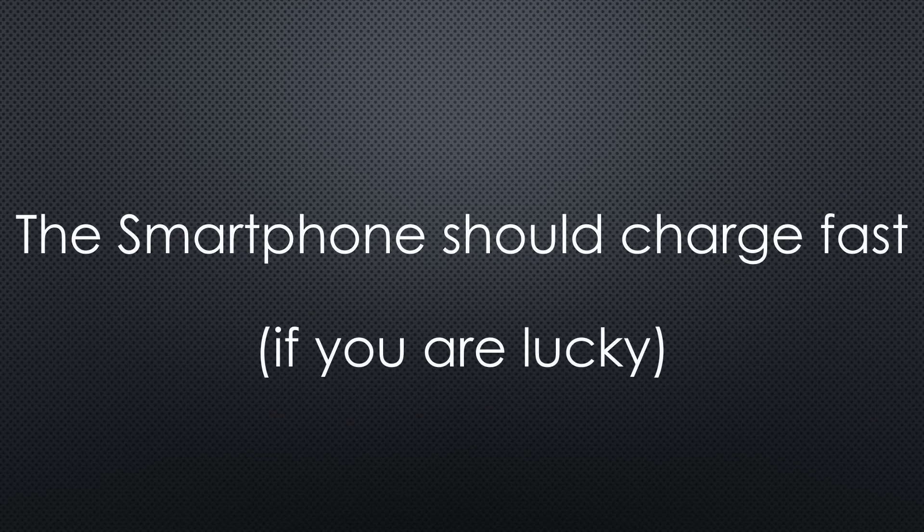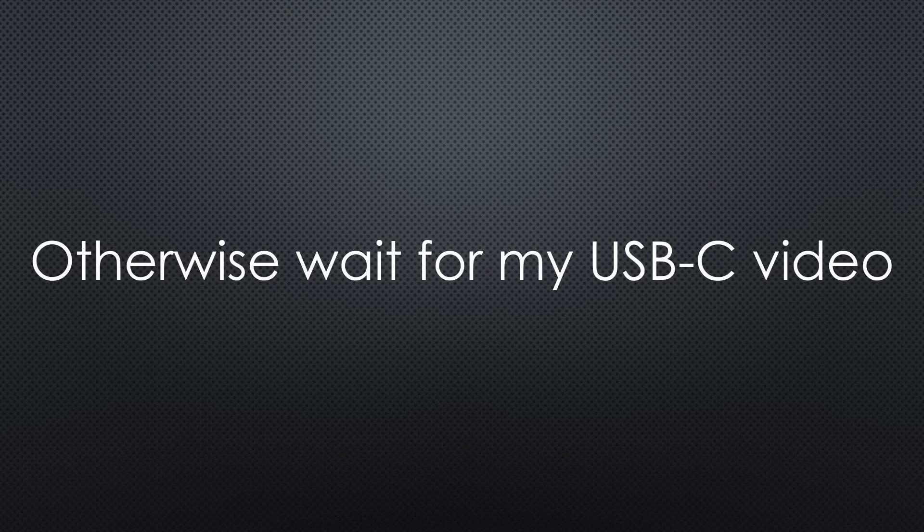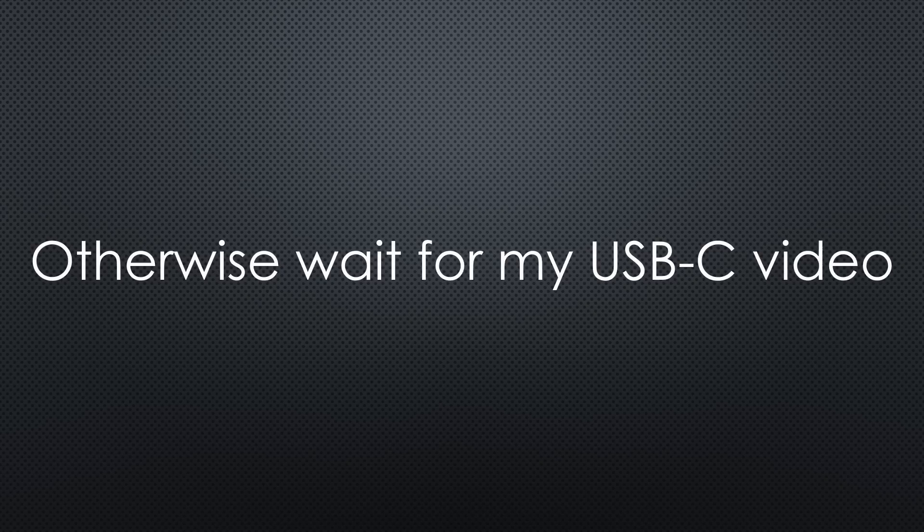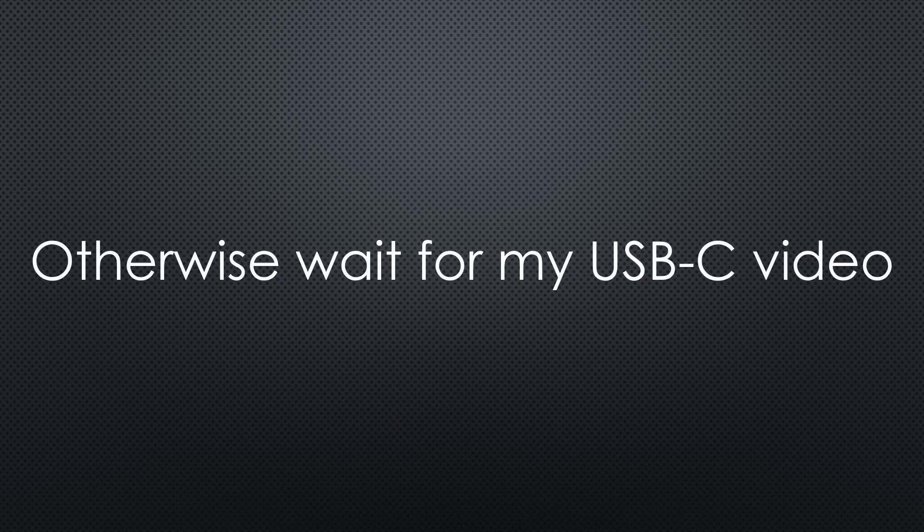If you want to know more about the difficulties of modern chargers, cables and broken promises, you have to wait till the new year when I will create a video on all you have to know about USB-C and why your phone sometimes does not charge fast or does not transfer files at the expected speed, even if the leaflet promised all the bells and whistles. So stay tuned.